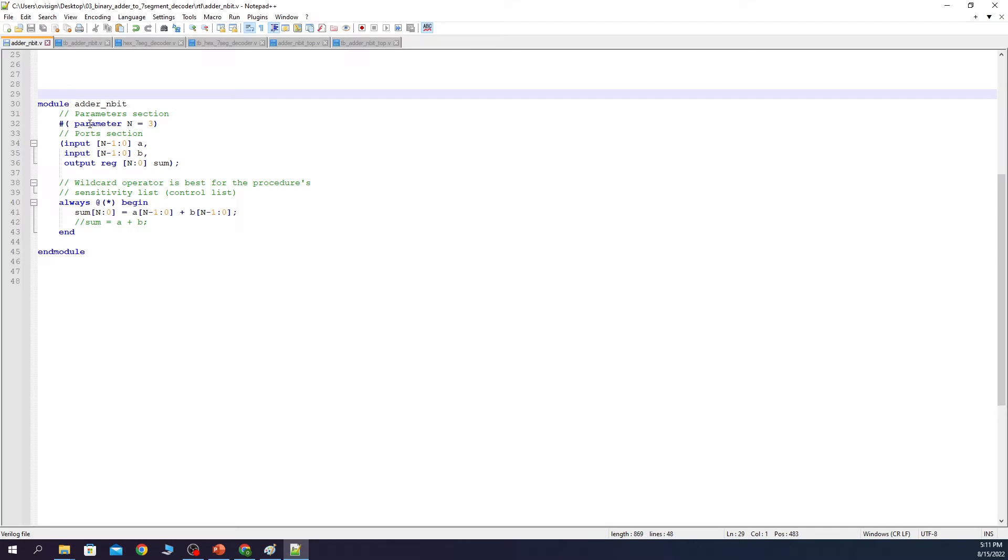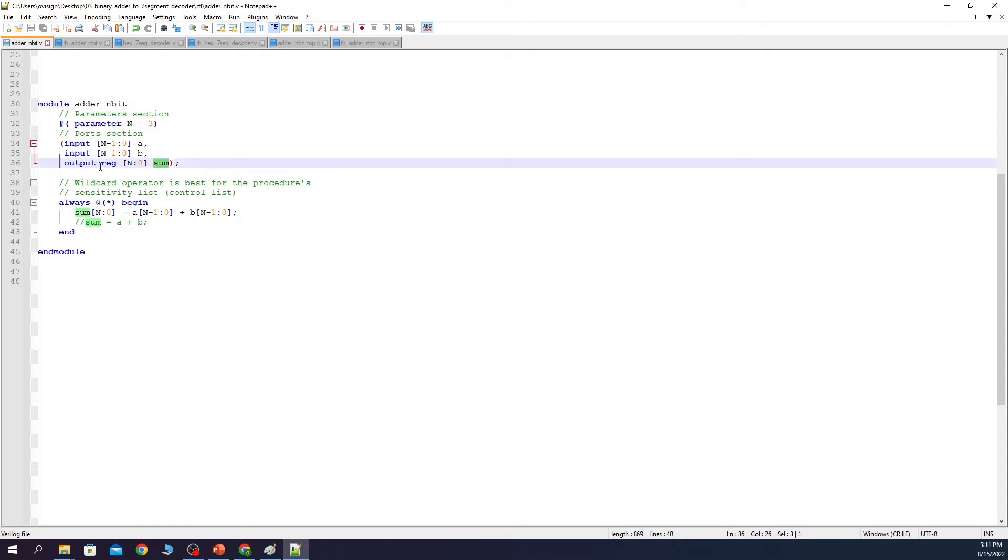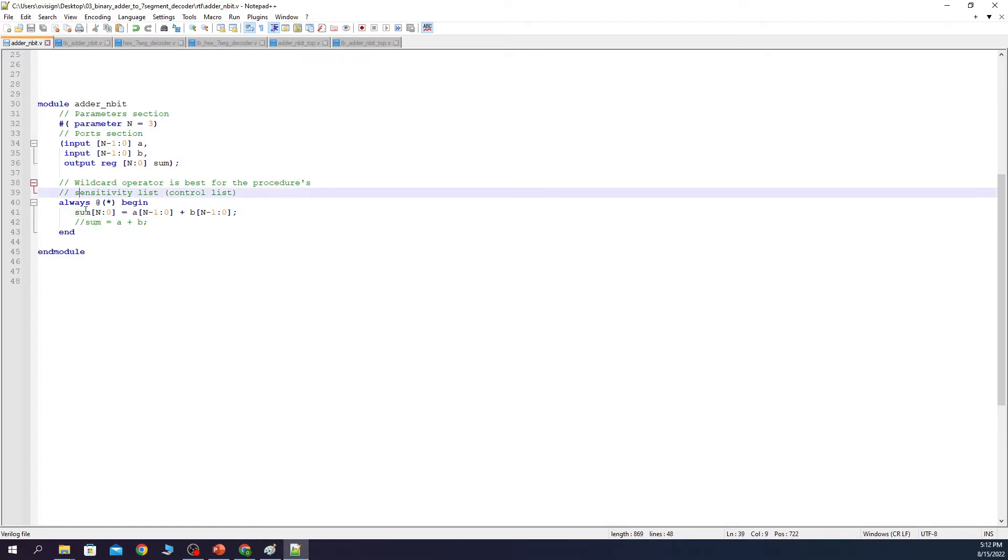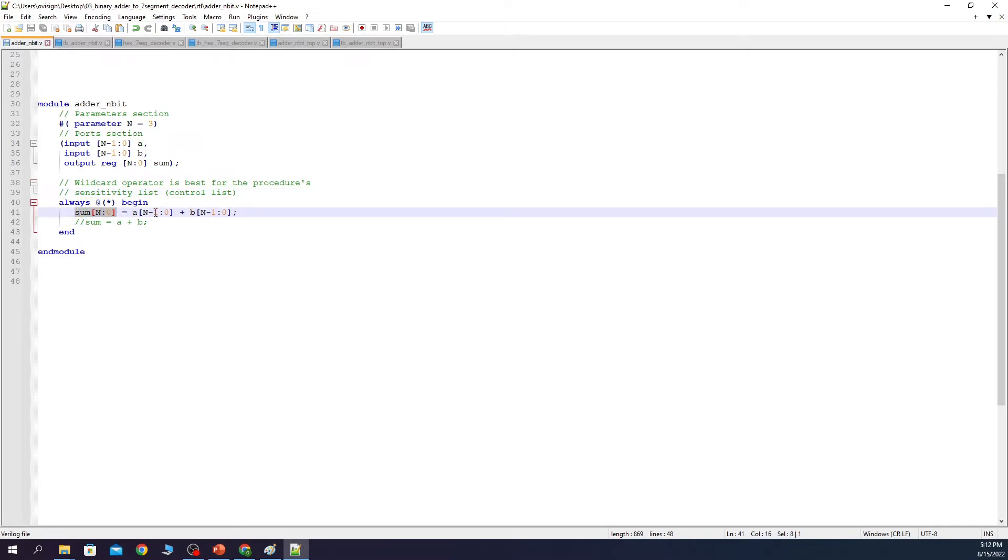The code for the n-bit adder is straightforward. We first declare the parameter and after this the input and the output ports. SUM is declared as an output reg because it's going to be used in the left hand side of an always@ procedure. The behavioral code translates to the following. Whenever A or B changes, then update the value of SUM with A plus B.